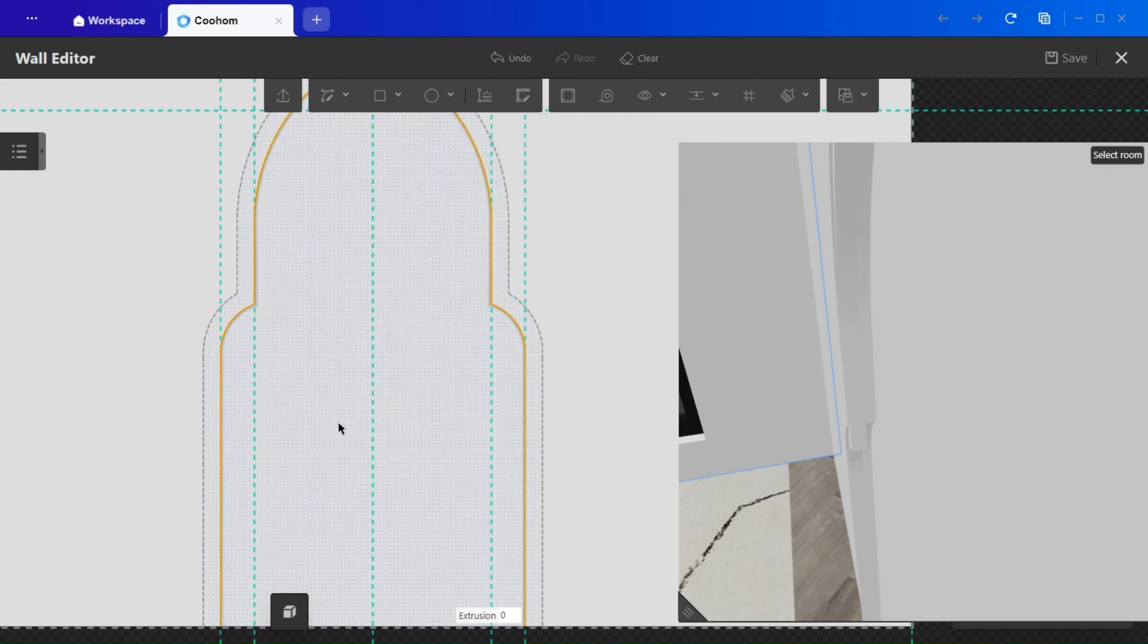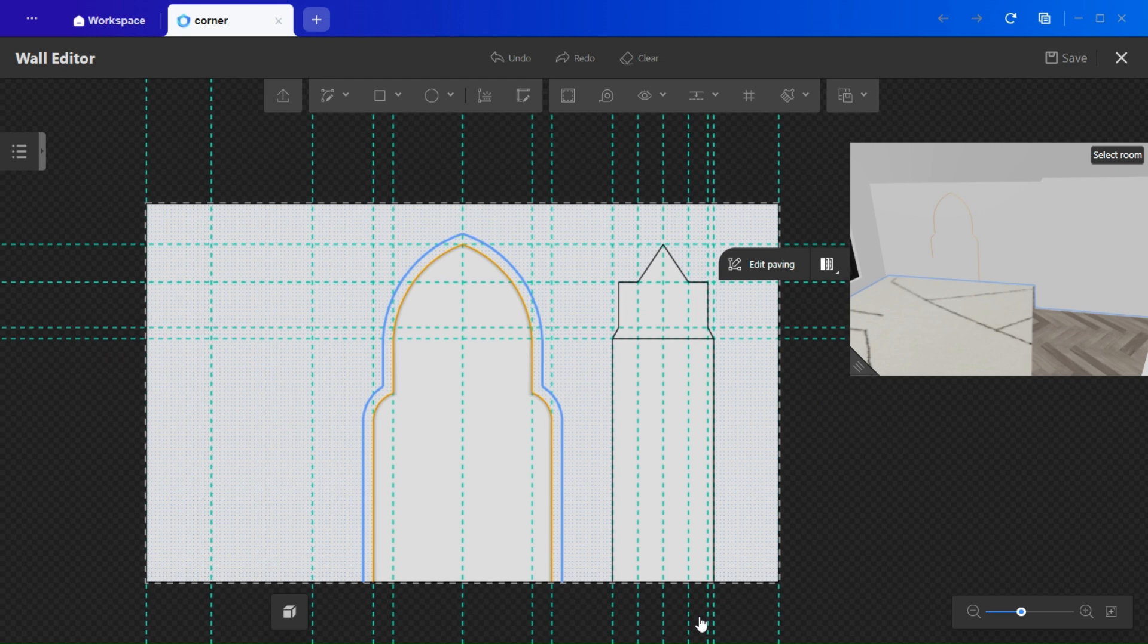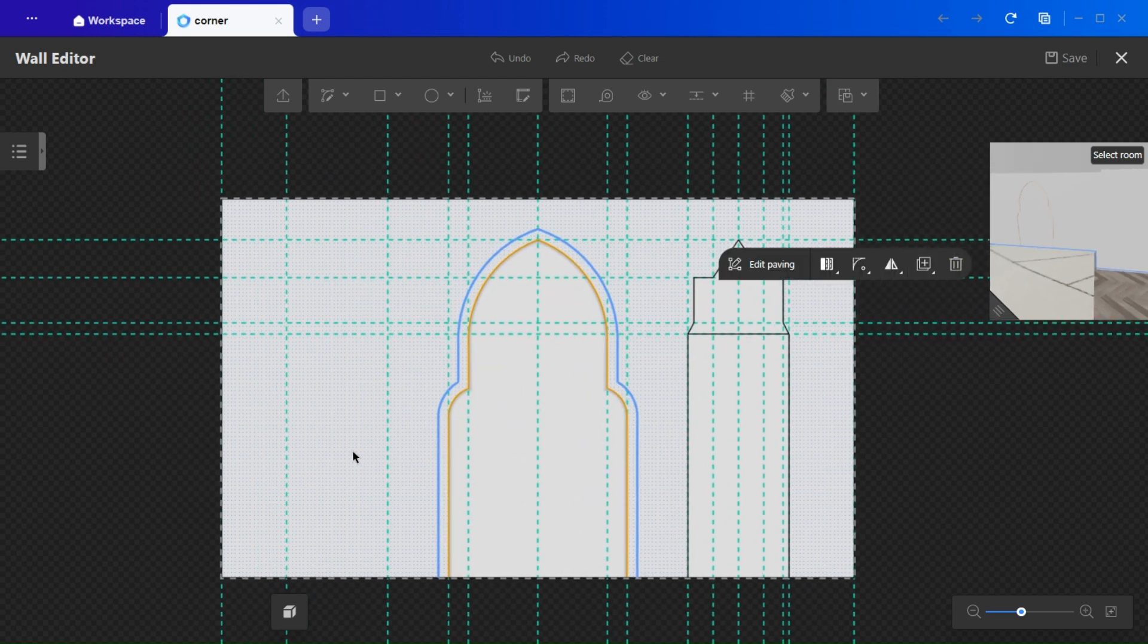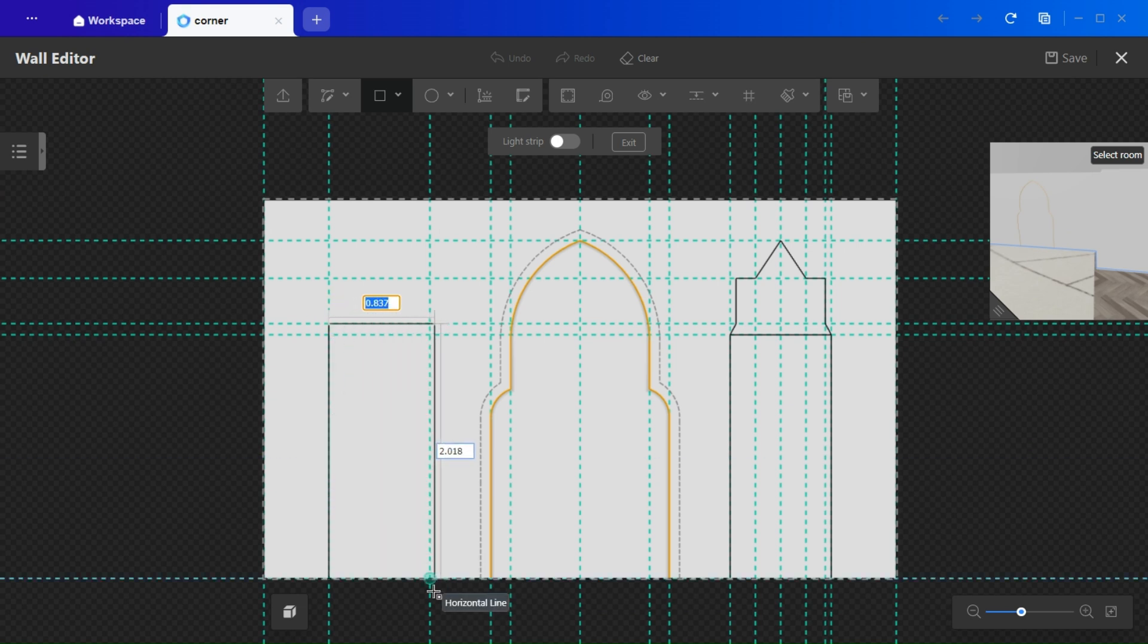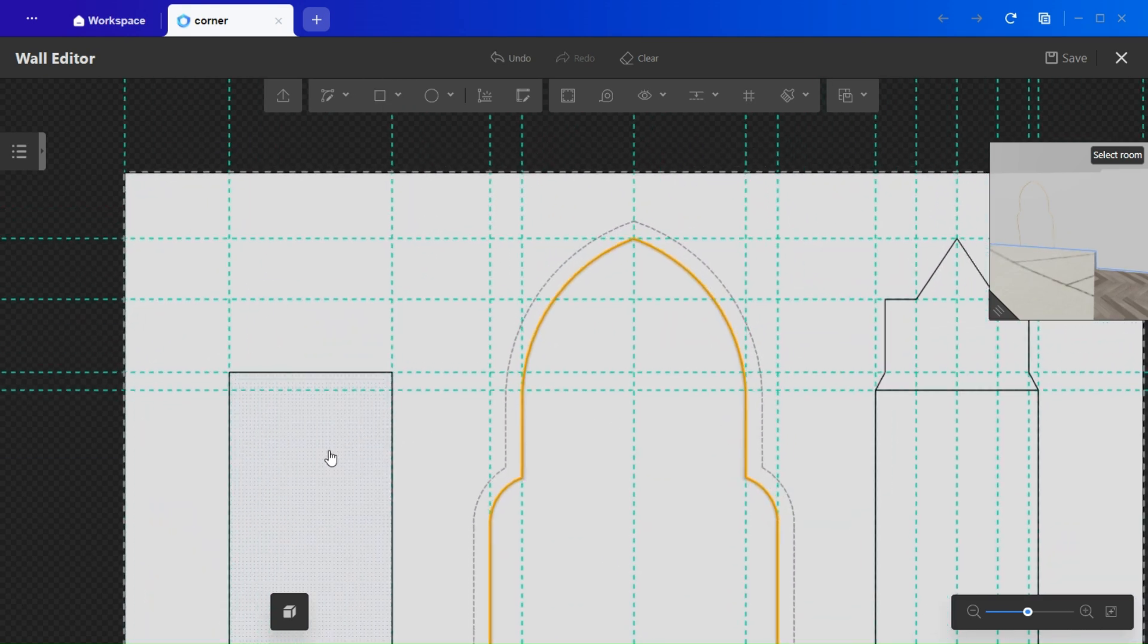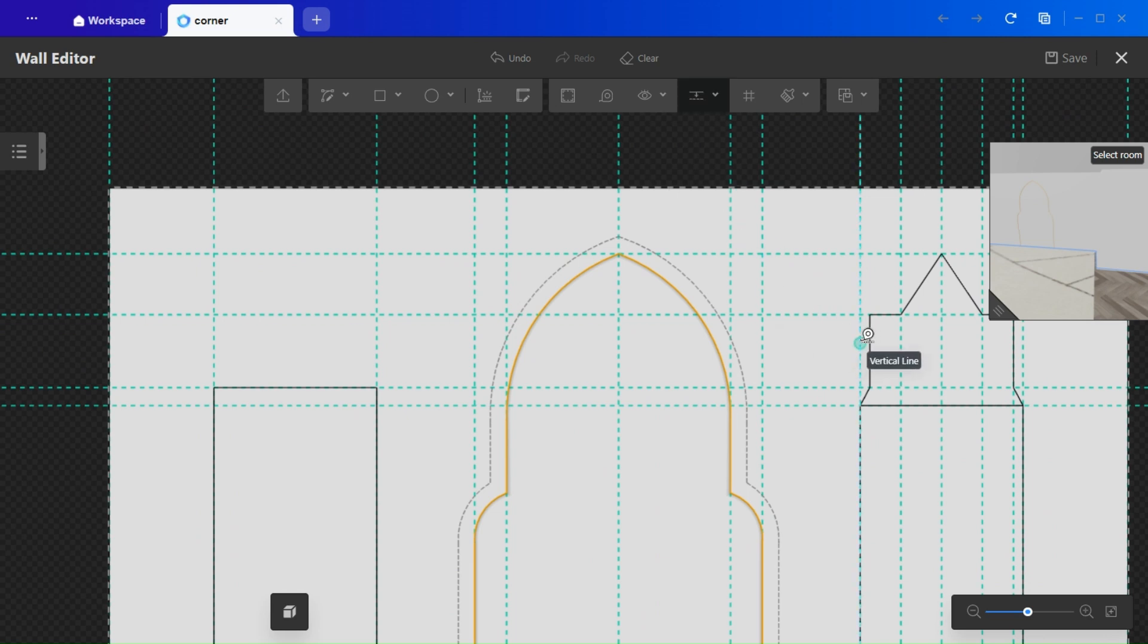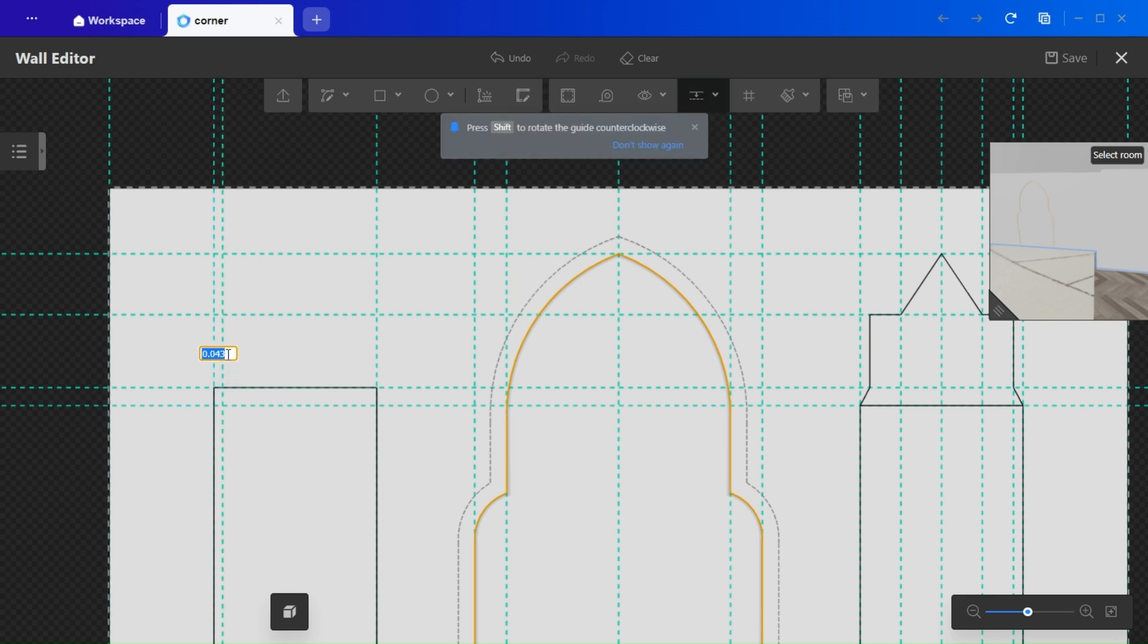Now, let me show you how I created this alternative arch shape. It's a more abstract, experimental design, but I eventually refined it to match the middle arch's softness. Start by drawing a rectangle. Precision is key. Measurements matter for balance and symmetry, especially in architectural features. That's why I'm using this many guidelines.